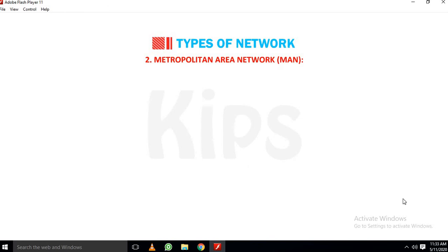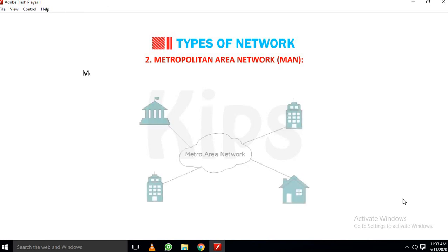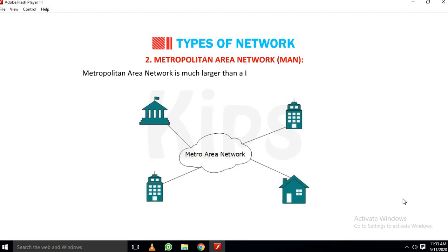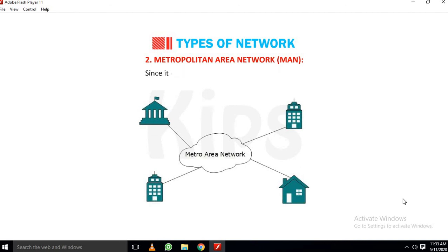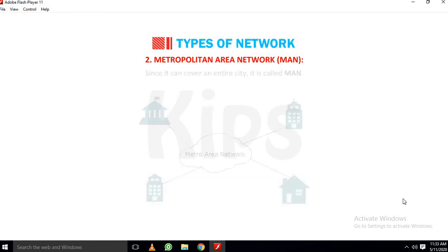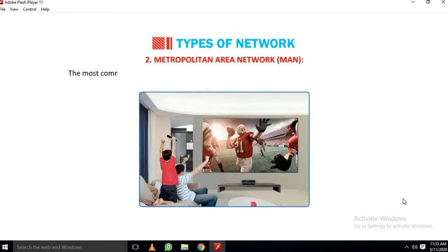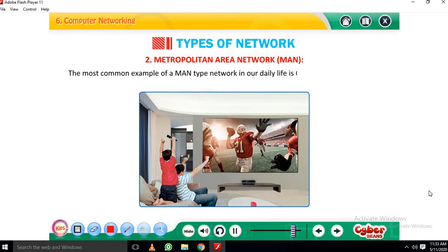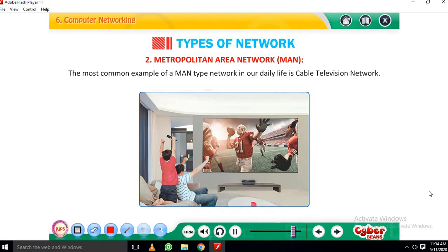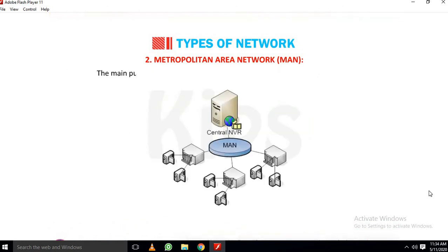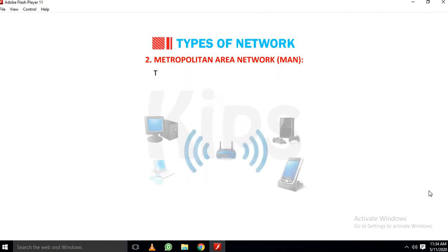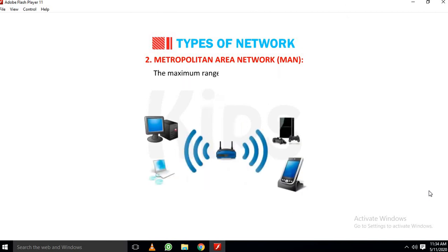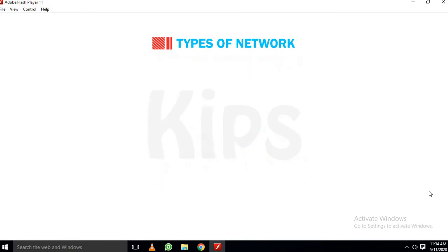2. Metropolitan Area Network (MAN): Metropolitan Area Network is much larger than a LAN setup and is spread across a city. Since it can cover an entire city it is called MAN. The most common example of a MAN type network in our daily life is cable television network. The main purpose of a MAN is also to share hardware and software resources. The maximum range of MAN can be 50 km.